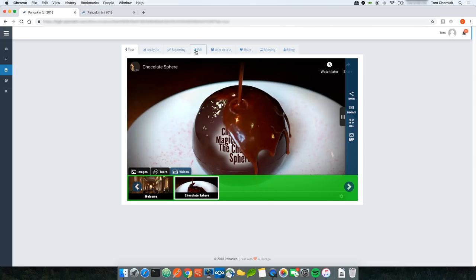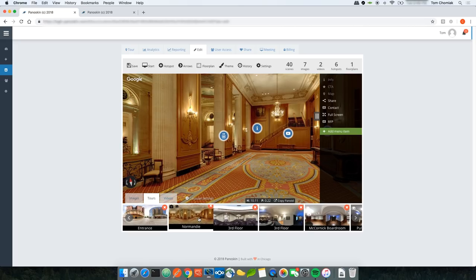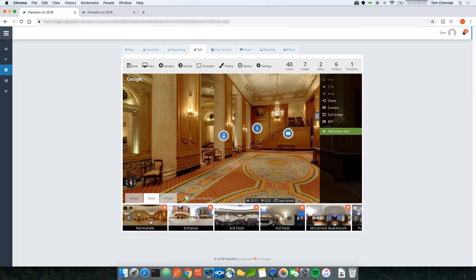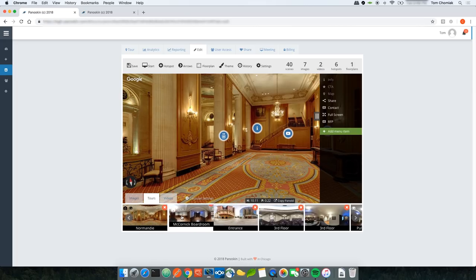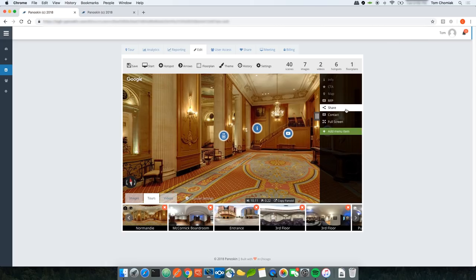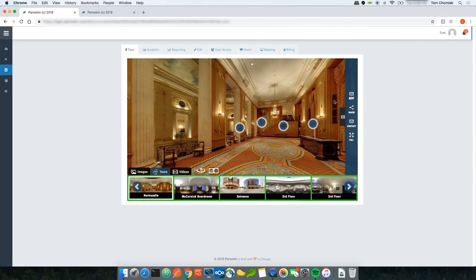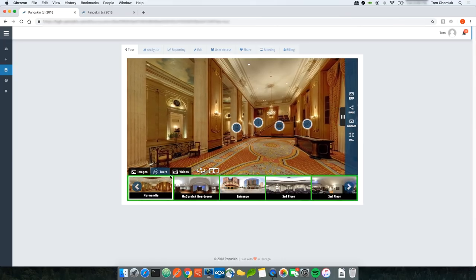Going back to the edit tab, you can reorganize the order of thumbnails and menu items by dragging them. For example, dragging the Normandy Lounge thumbnail to be first, and the McCormick Boardroom to second, then clicking Save. Equally, menu items can be reordered — dragging the RFP button to the top and clicking Save. In the tour, the RFP button now appears at the top of the menu and carousel thumbnails are reordered accordingly.